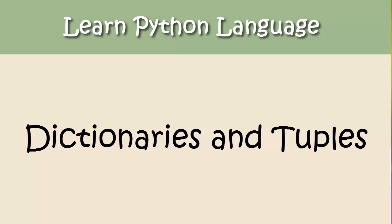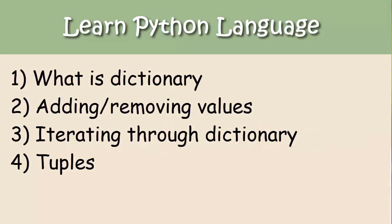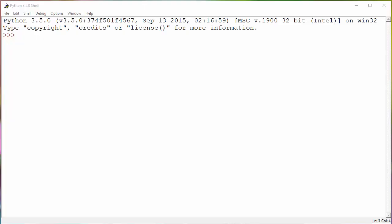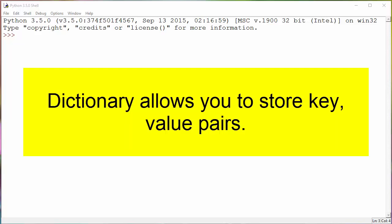Hello everyone, welcome to another session of Code Basics where learning code is made extremely easy and intuitive. Today we are going to talk about dictionaries and tuples in Python, and here is the list of topics that we are going to cover in this video tutorial.